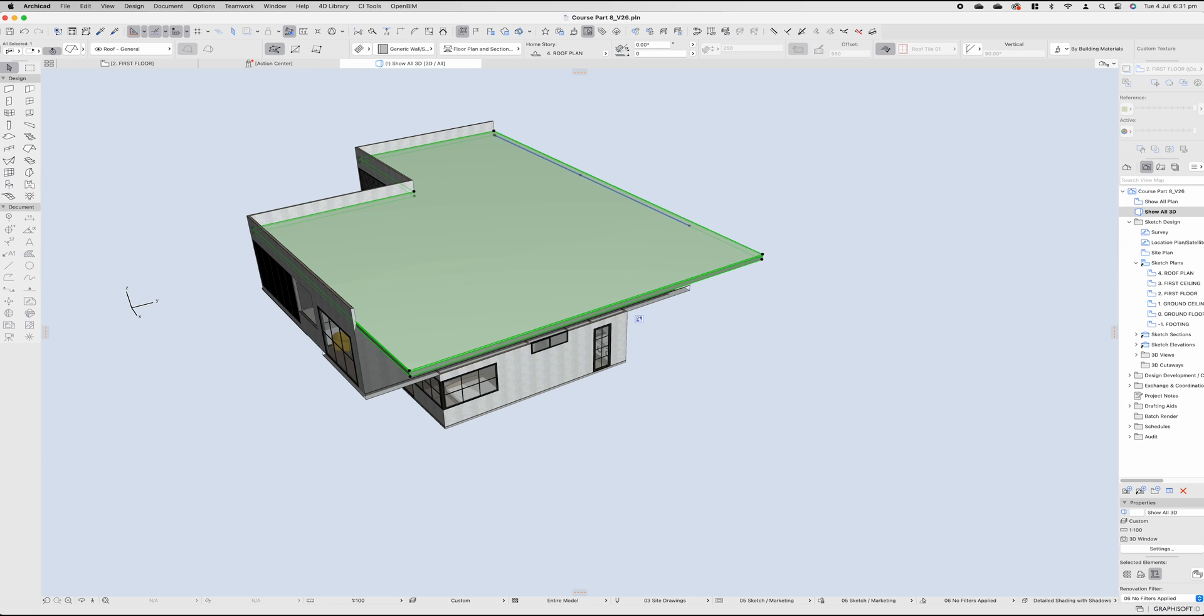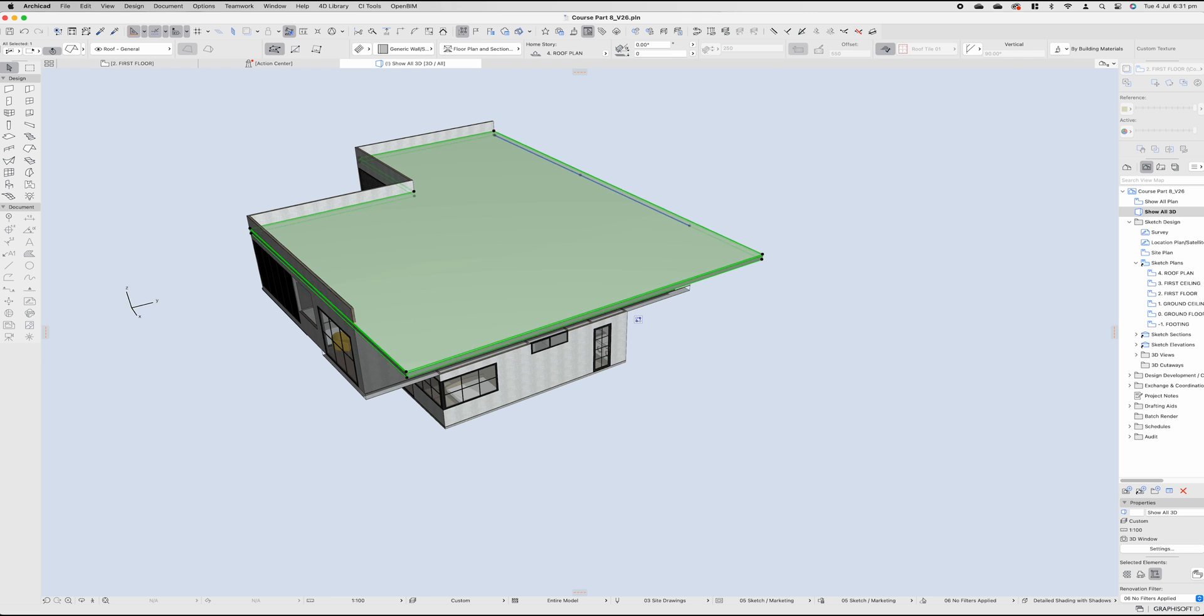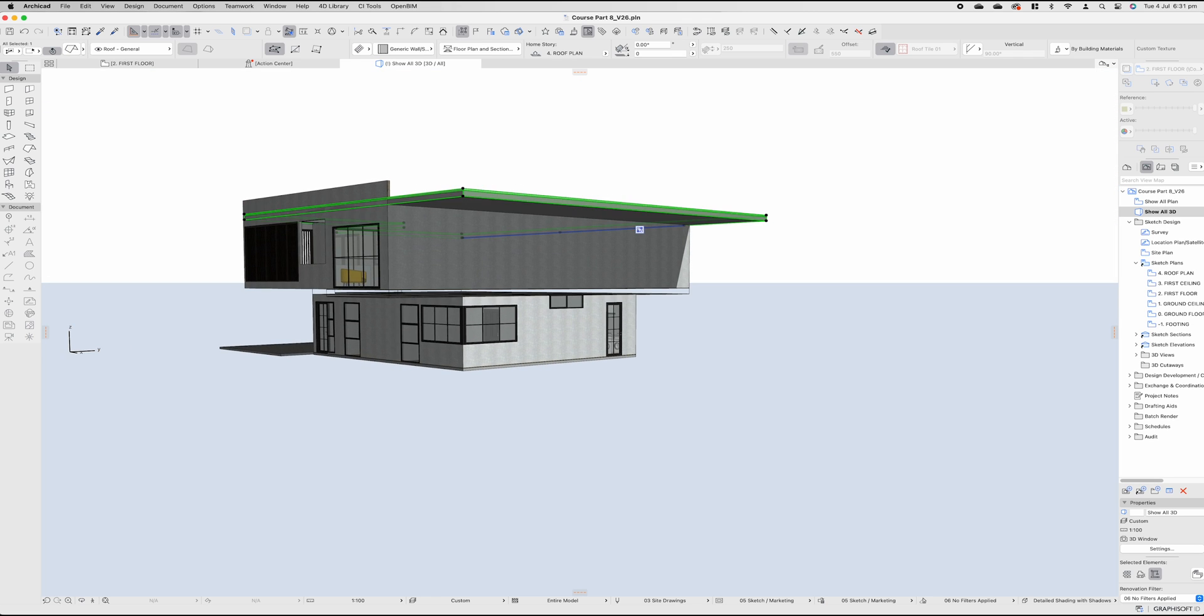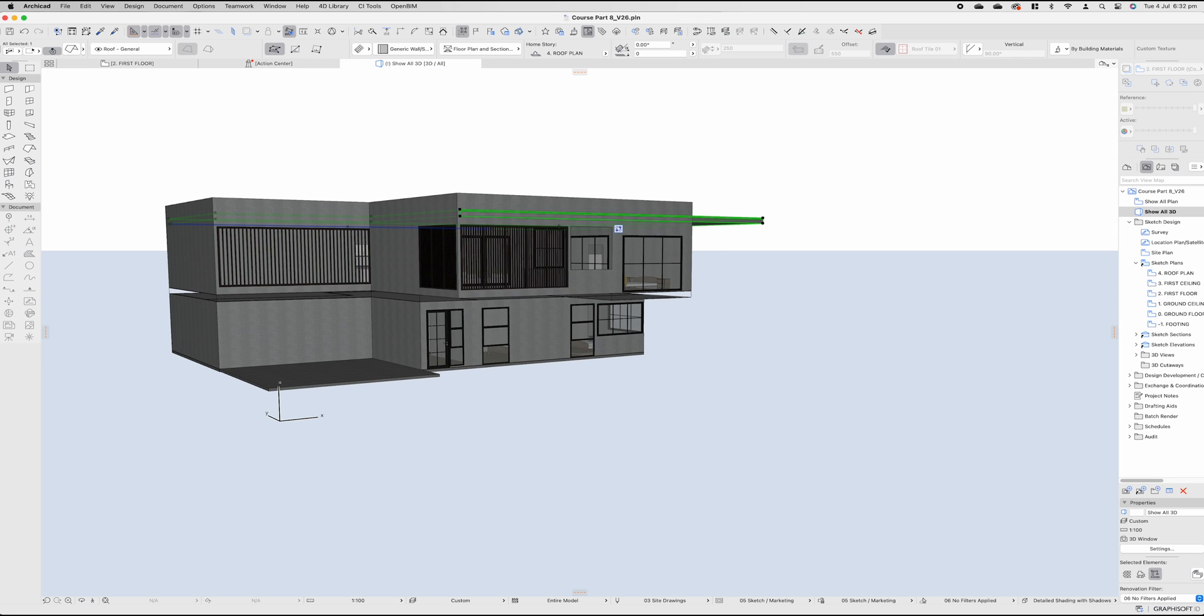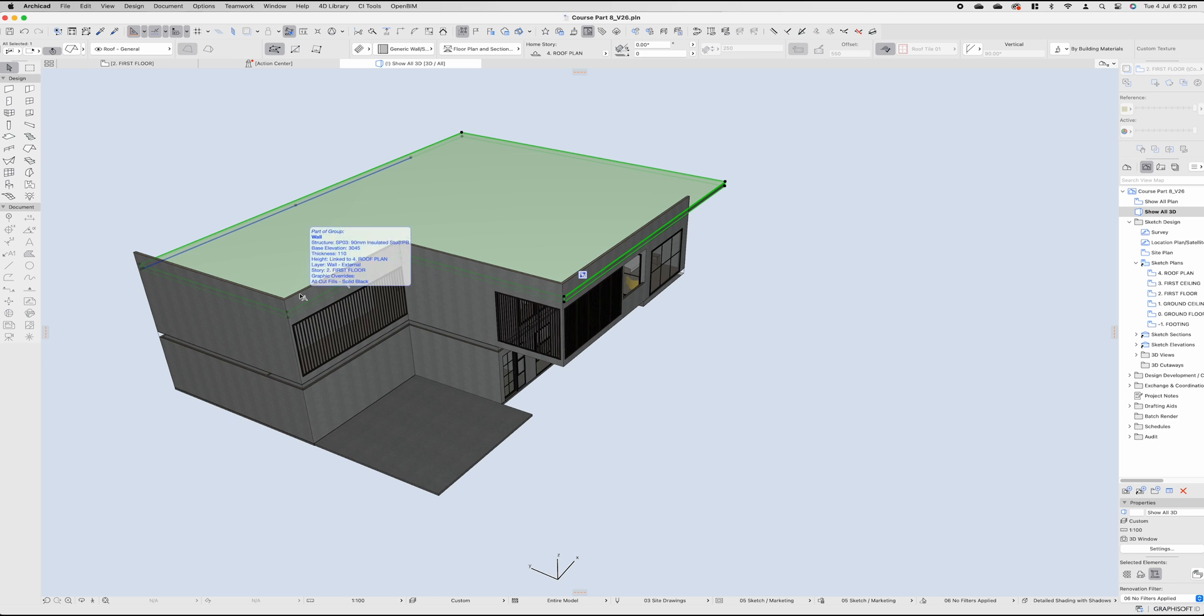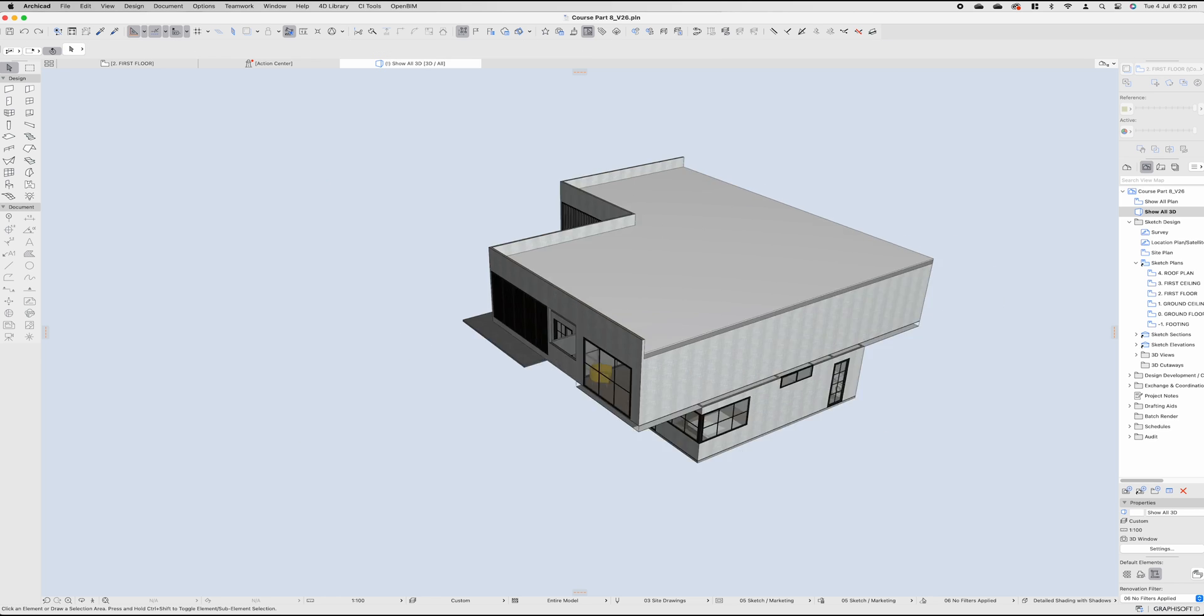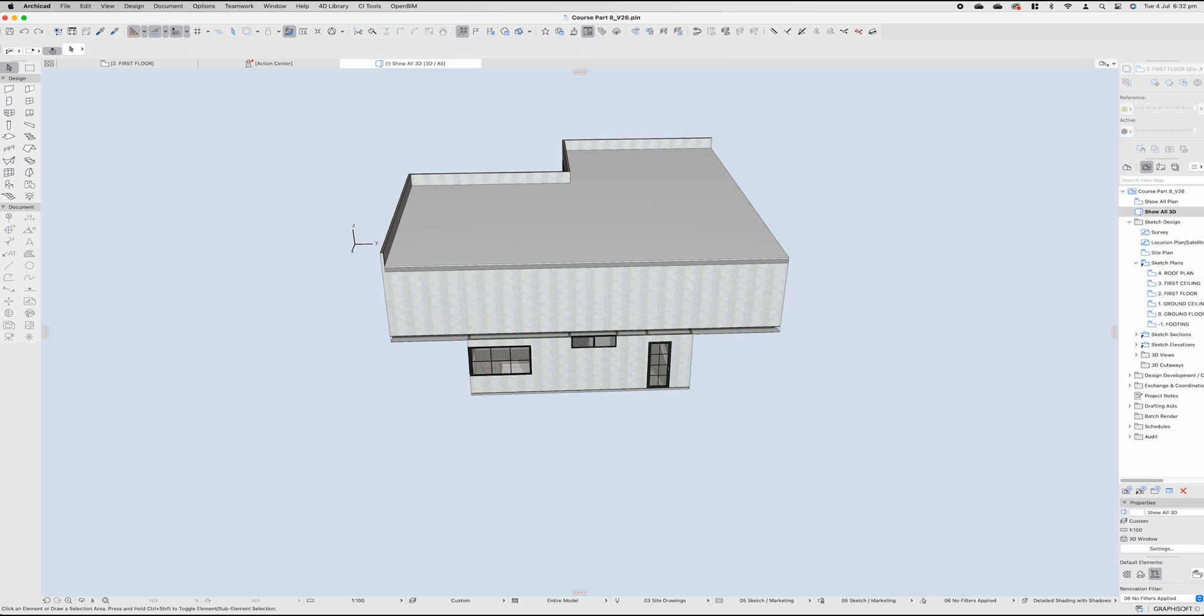But if you did want a concrete roof, you can then extend your roof to the outside, trim all of your walls to the top of that roof, and away you go. So, to progress this tutorial, it's part nine where we start looking at elevations and sections.